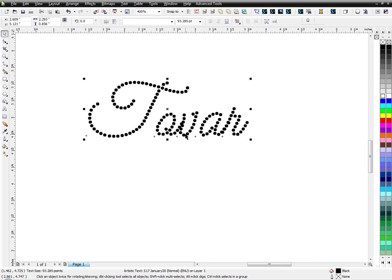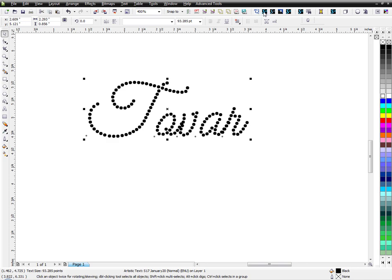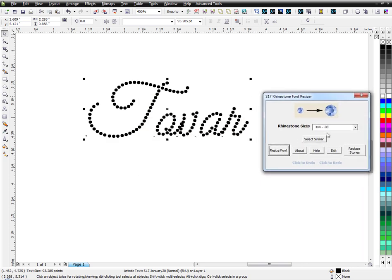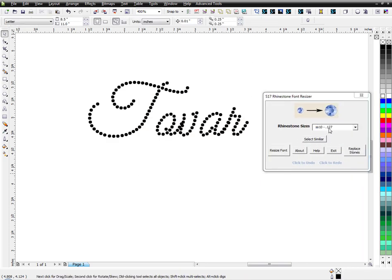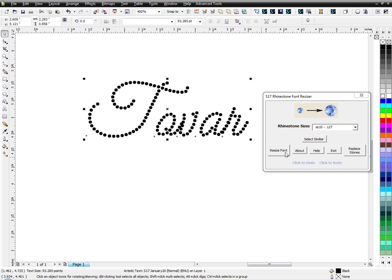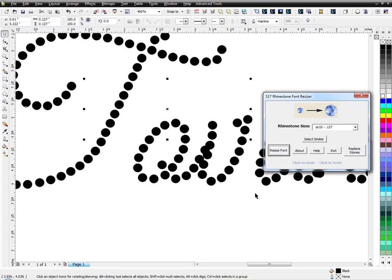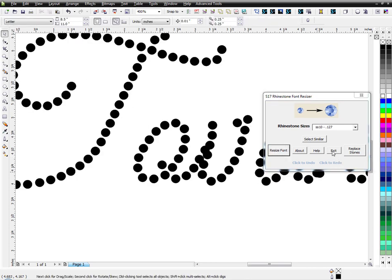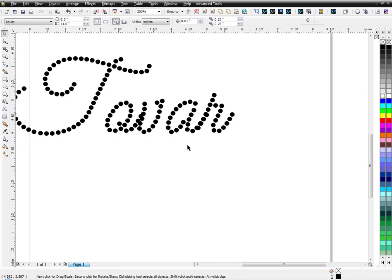What you want to do is convert this to curves, ungroup it, break it apart. But I'm going to use my little macro here to select the right rhinestone size I want, which is SS10. So I'm going to resize that and exit.